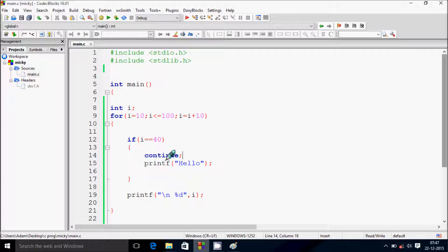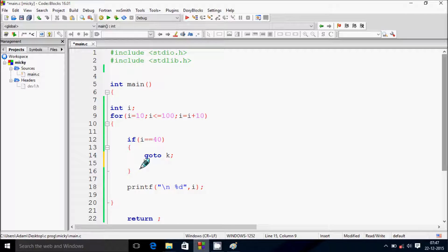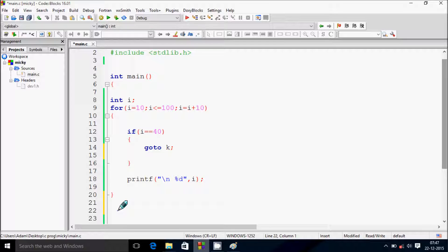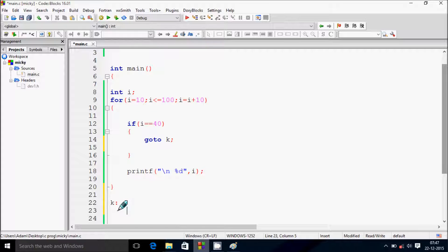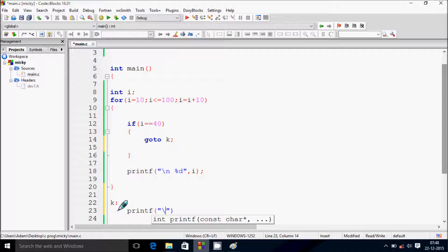So here I'm going to change, in place of continue, write goto and select any name. Outside of the loop let's write the label, and add a printf with the message 'out of loop'.